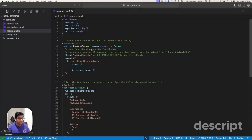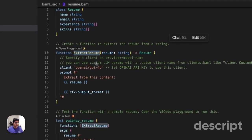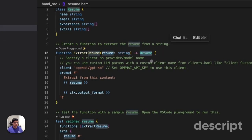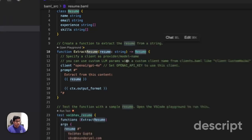A function in BAML is comprised of just three parts. The name of the function, the parameters of the function, and then the return type. It looks like TypeScript.